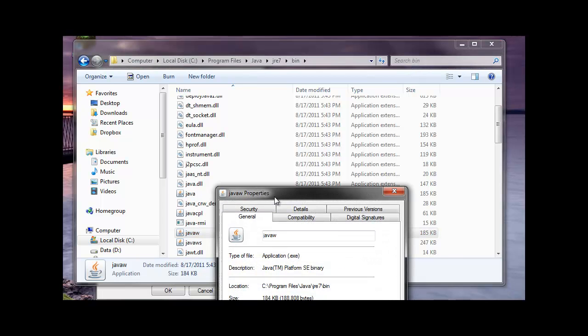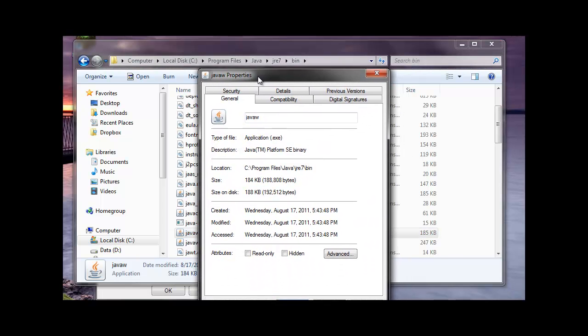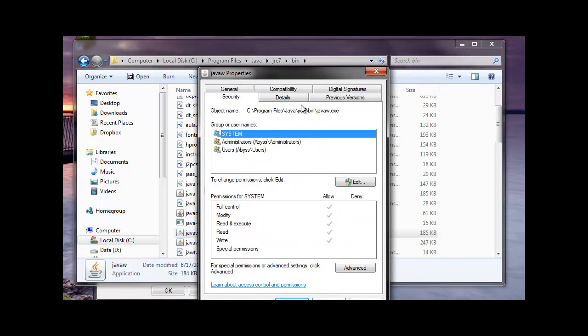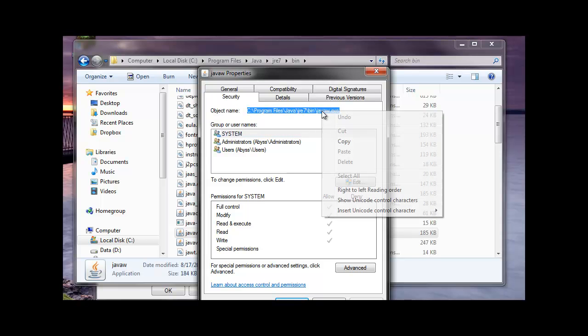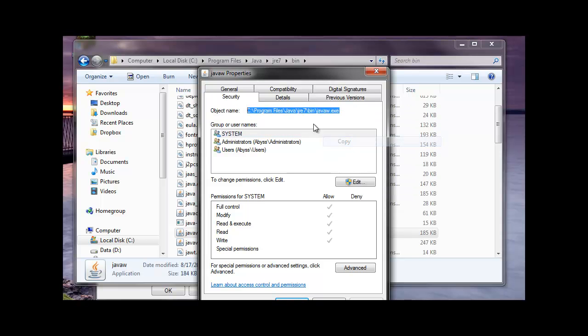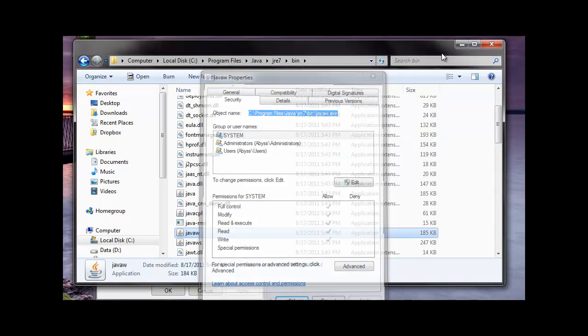I'm going to go to properties on it. I go to my security tab just so I can get the full rundown on it. I'm going to copy this.